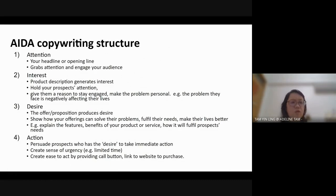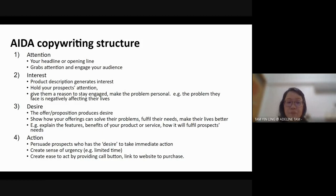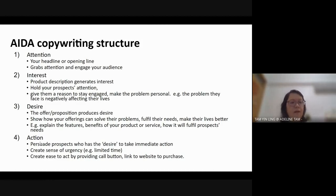First, you have to attract the attention of the reader with a good headline or opening line. Next, you must generate some interest to get the reader to read the whole page of your advertisement or review. Then you have to produce desire — let them feel interested and inclined to buy your product. Finally, you persuade them to take action and buy.